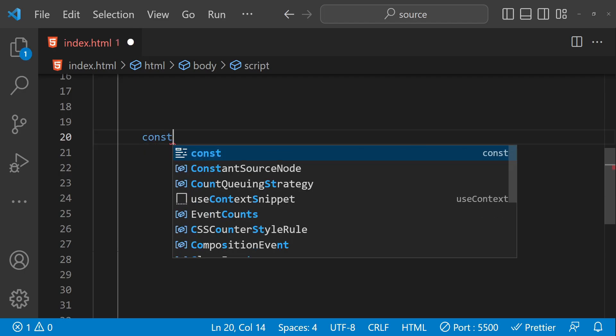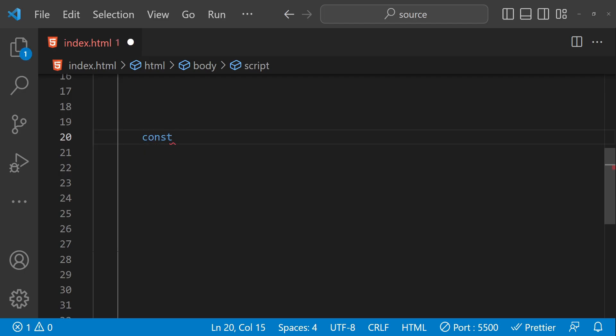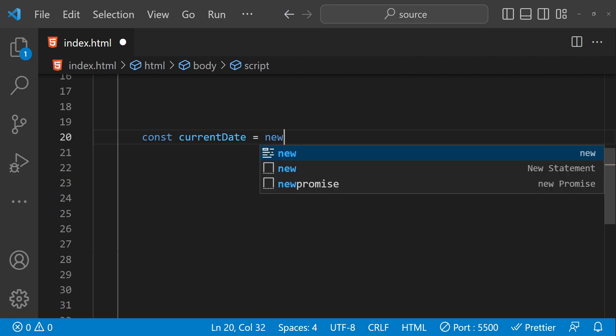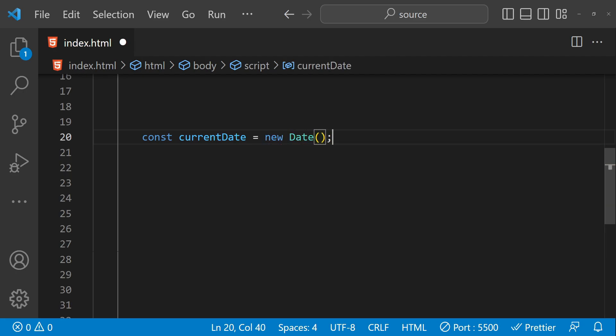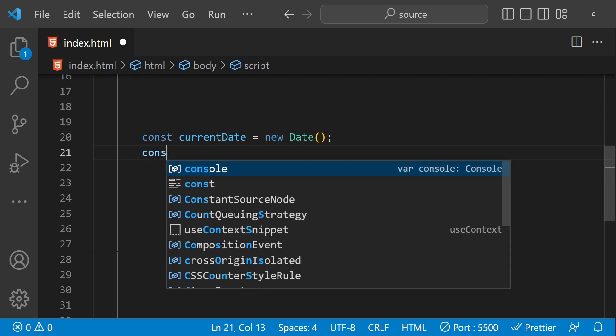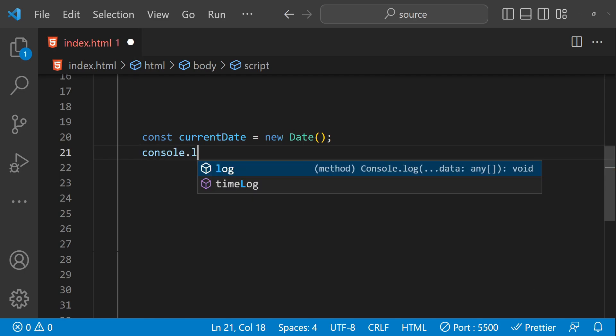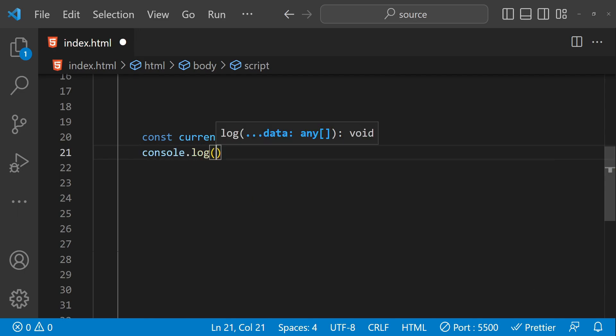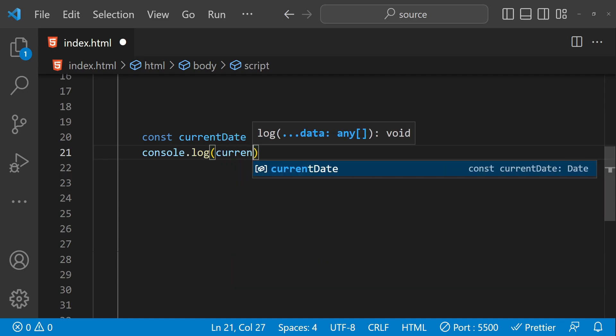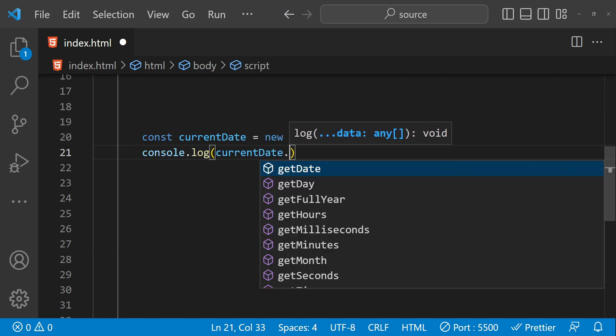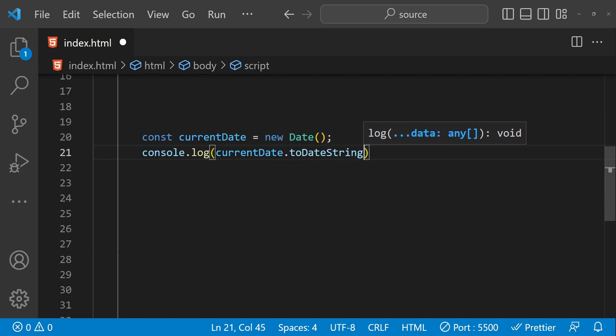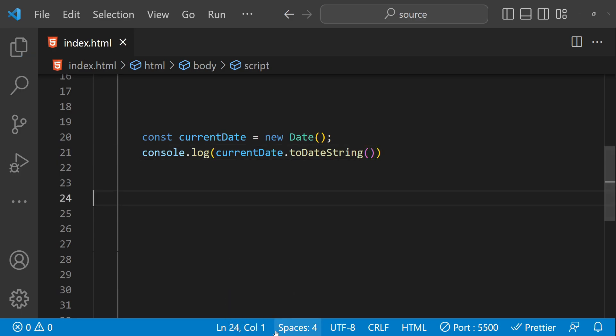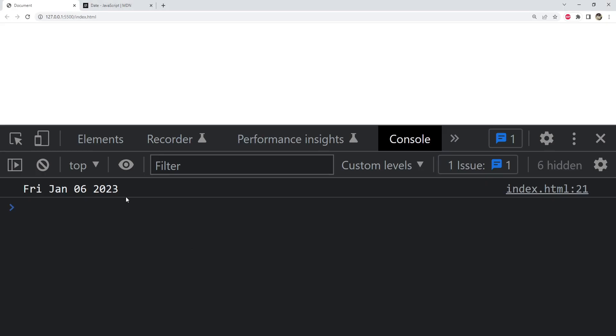First, let's create a date object: const currentDate equals new Date. We will create a new date object using the Date constructor. Now first log to the console the date string from this date object, so currentDate.toDateString. Let's check the browser's console. This is the date which will be printed when we execute the method toDateString.